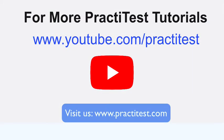For more helpful PractiTest tutorials, go to www.youtube.com/practitest